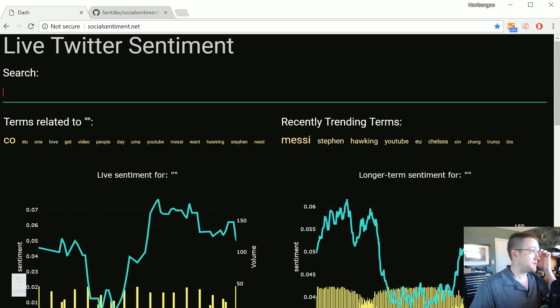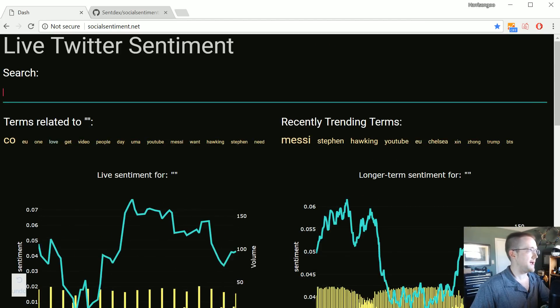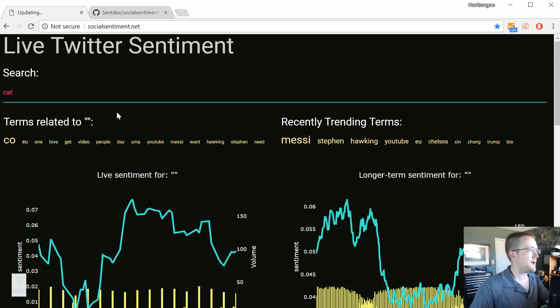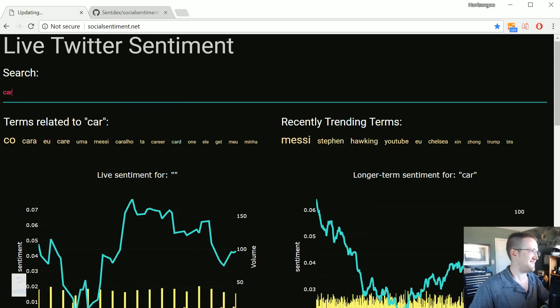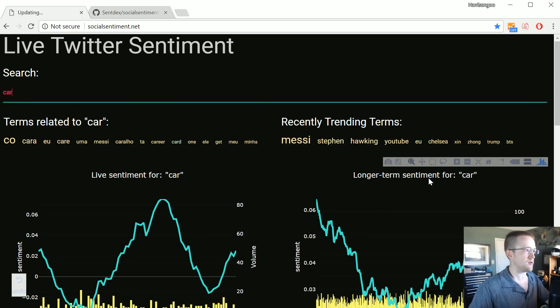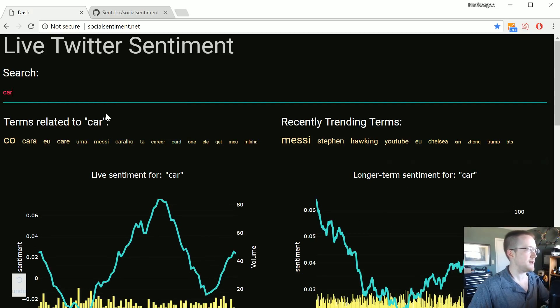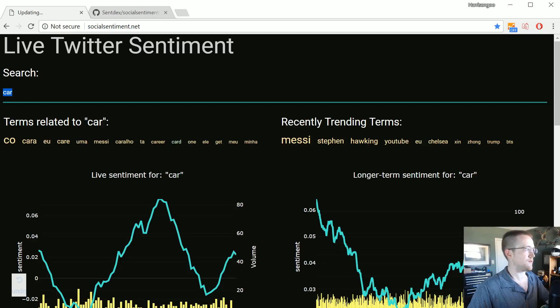Live Twitter Sentiment - you type in a search and let's say you wanted to search for car. You wait a minute or two. There we go. There's car.